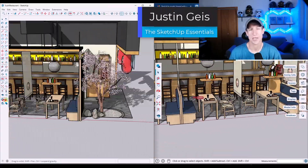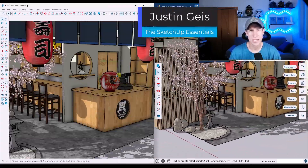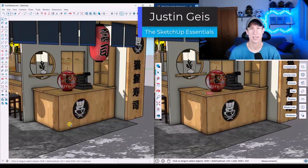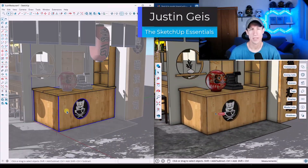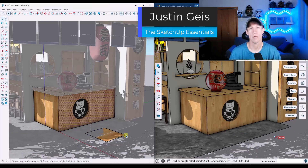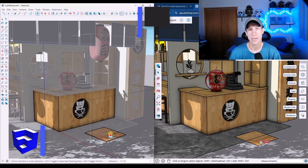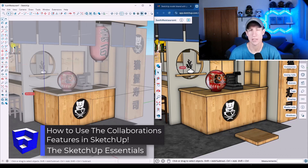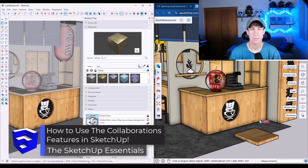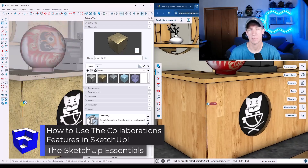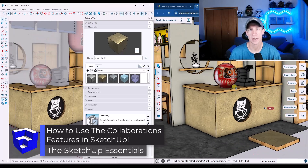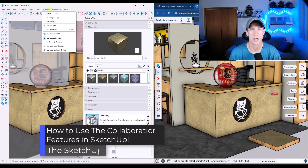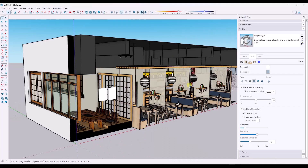What's up, guys? Justin here with SketchUpEssentials.com. In today's video, we're going to go in-depth on how to use the collaborations feature that was added in SketchUp 2026. Let's go ahead and jump into it.